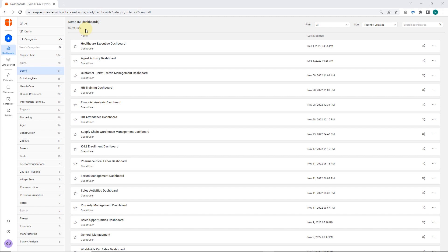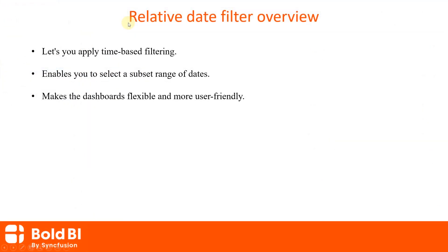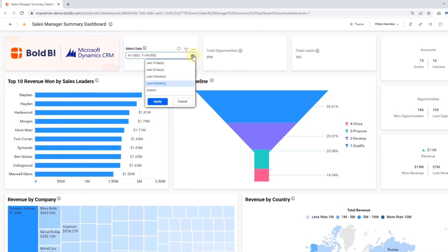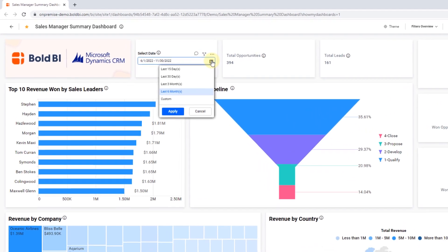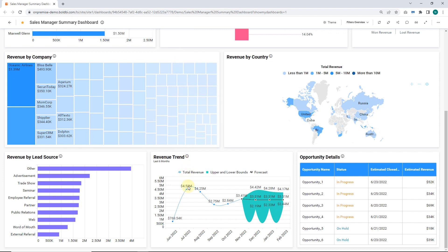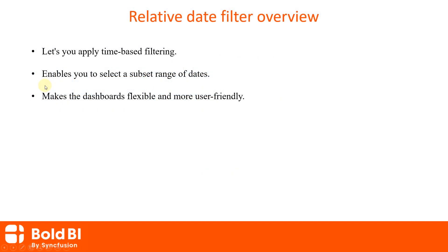Hello everyone, welcome to this video on how to configure the relative date filter in dashboard widgets in Bold BI. Let's see the overview of the relative date filter. Using relative date filtering, you can apply time-based filters to any date column. It enables you to select a subset range of dates anchored to a particular date. The relative date filters make the dashboards flexible and more user-friendly.